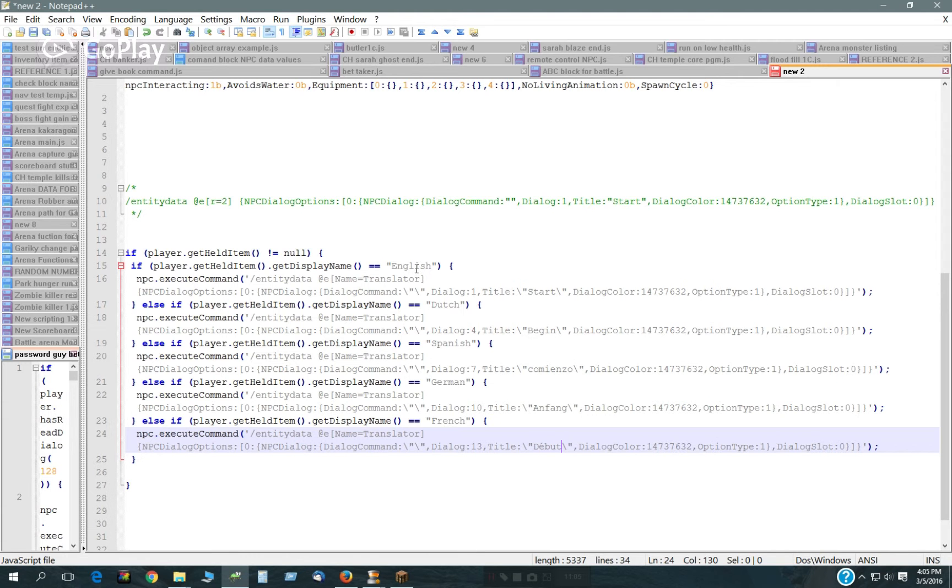And that's all you do. This is just looking what's in the player's hand, the name of it.